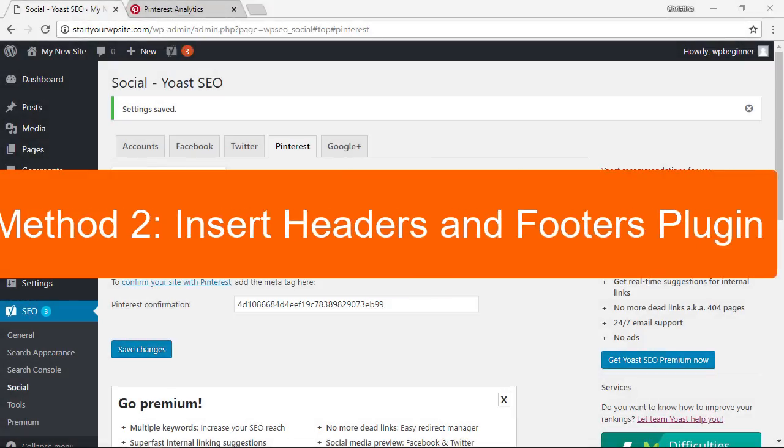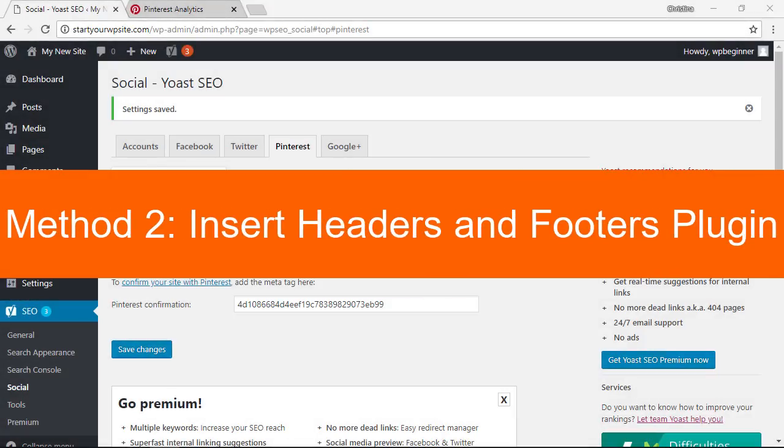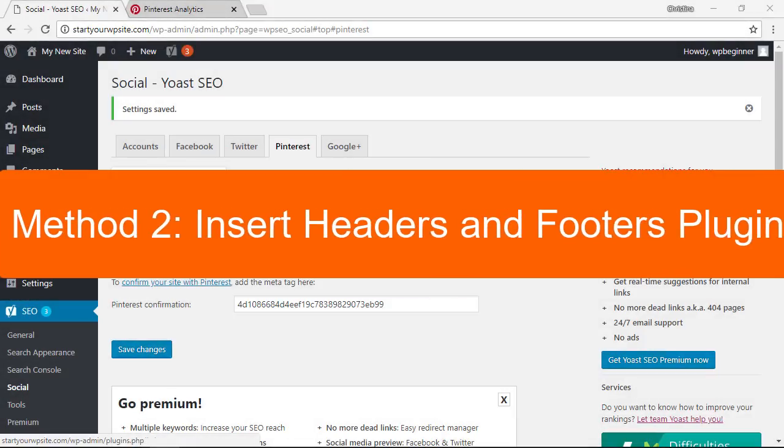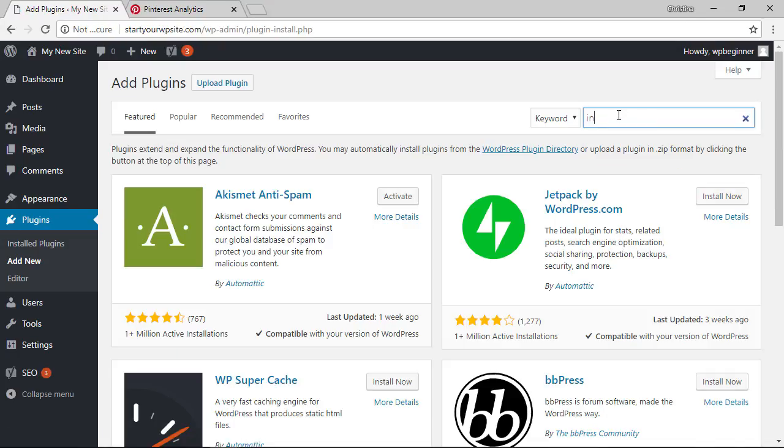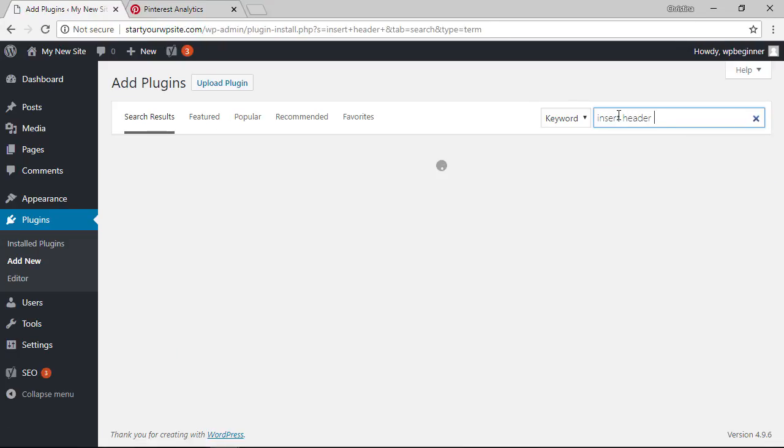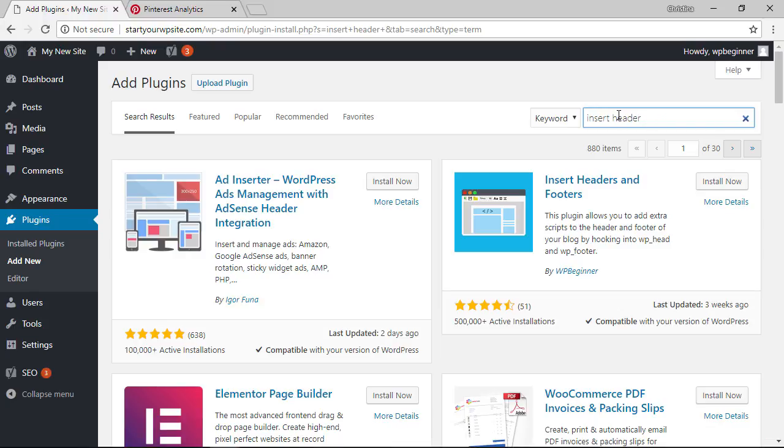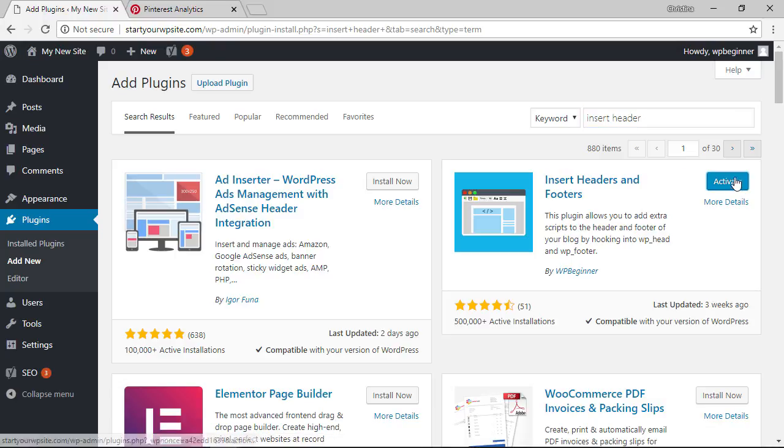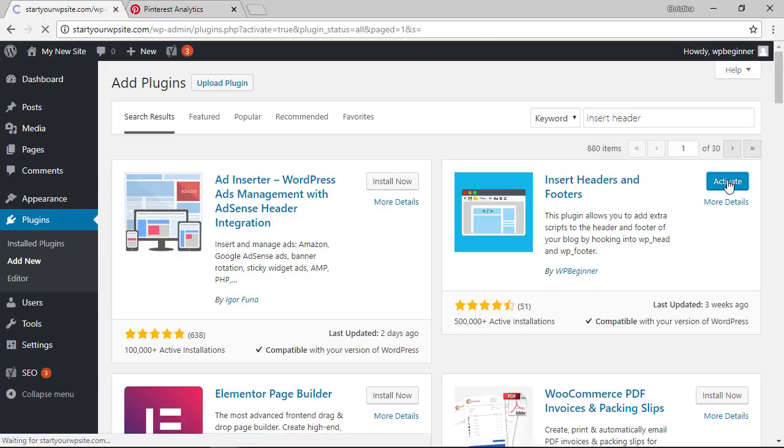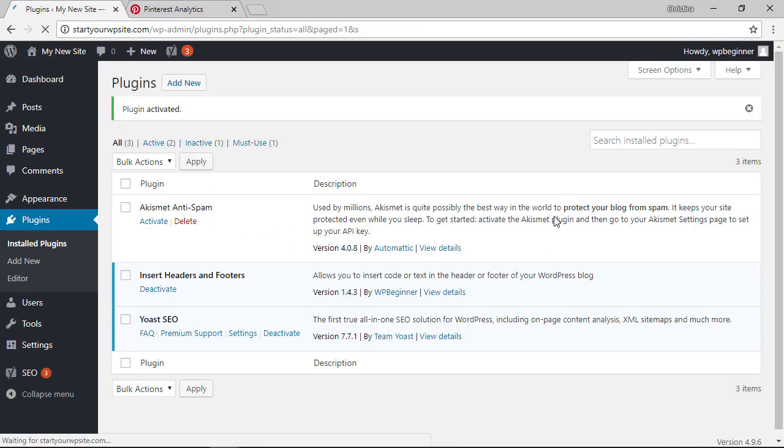Now if you're not using Yoast on your website then you can go to plugins add new and we'll look for insert headers and footers. It's a plugin that allows you to add code to your site without messing anything up and it's actually a plugin that we've created to make things simple so here it is we want to click install now and we need to go ahead and activate it as well.